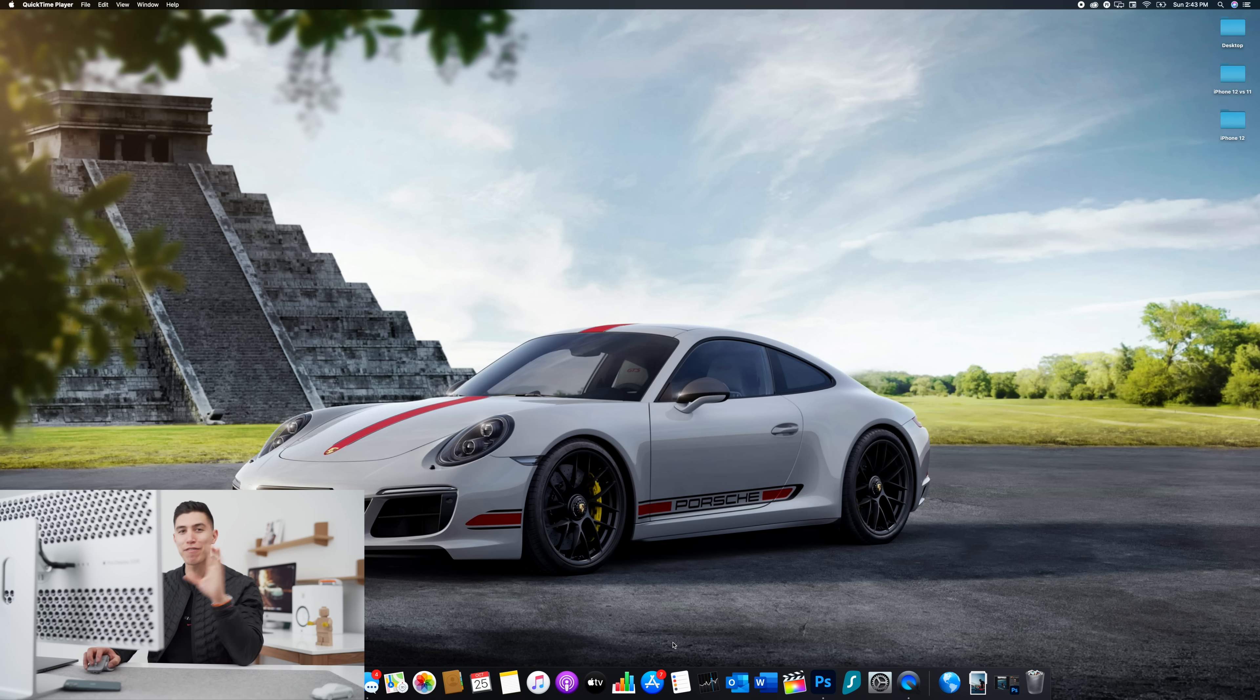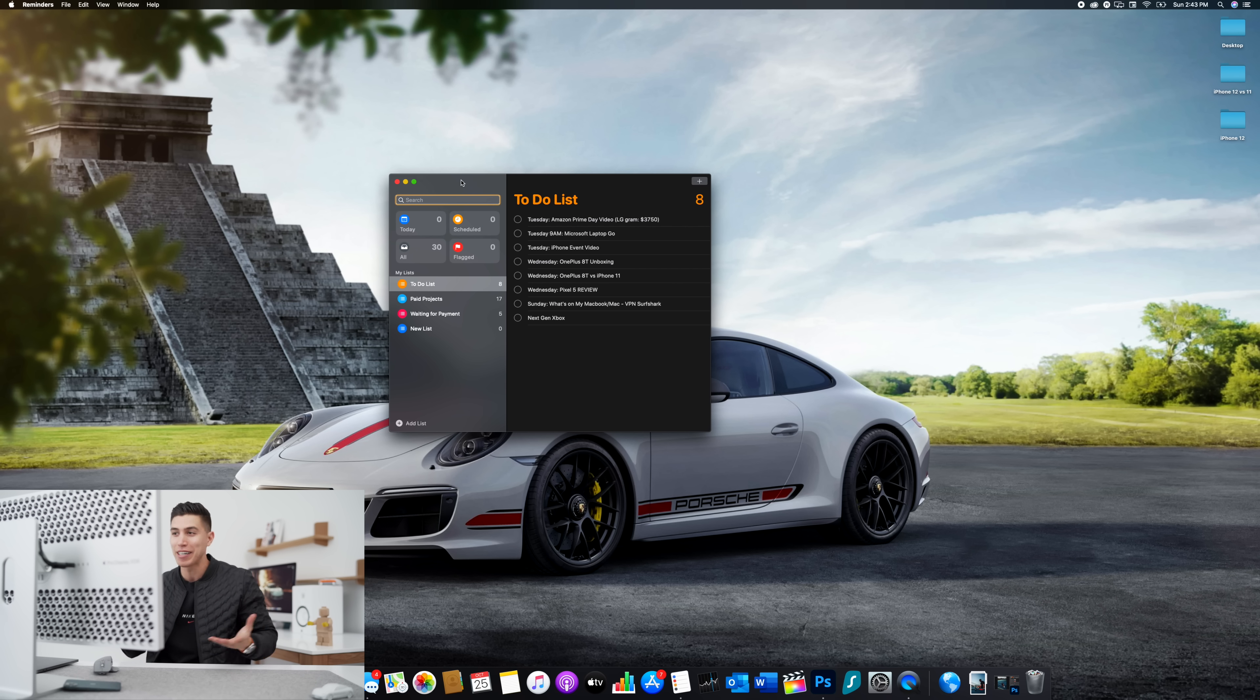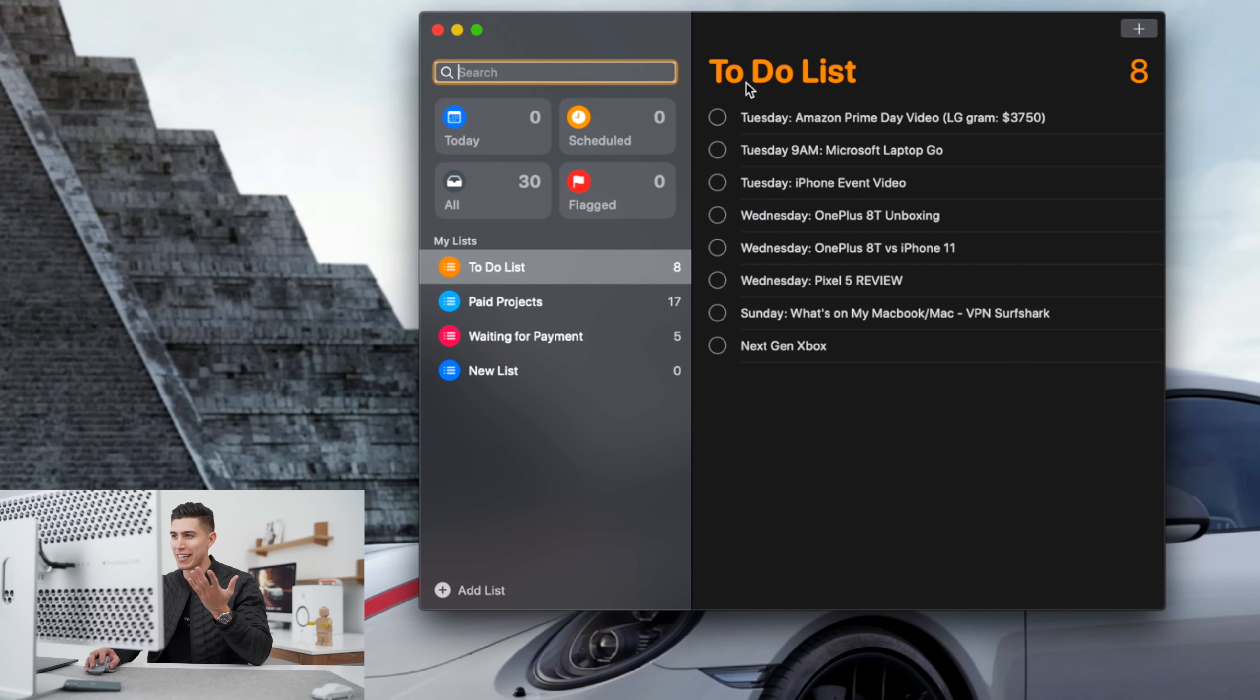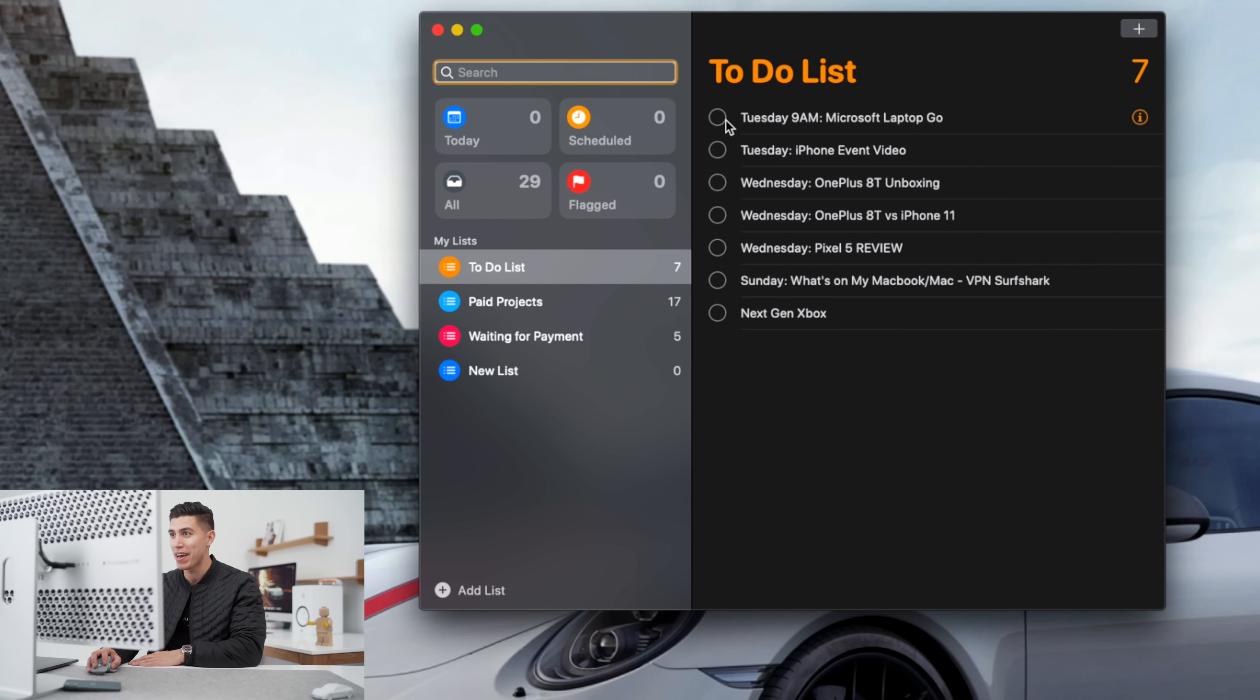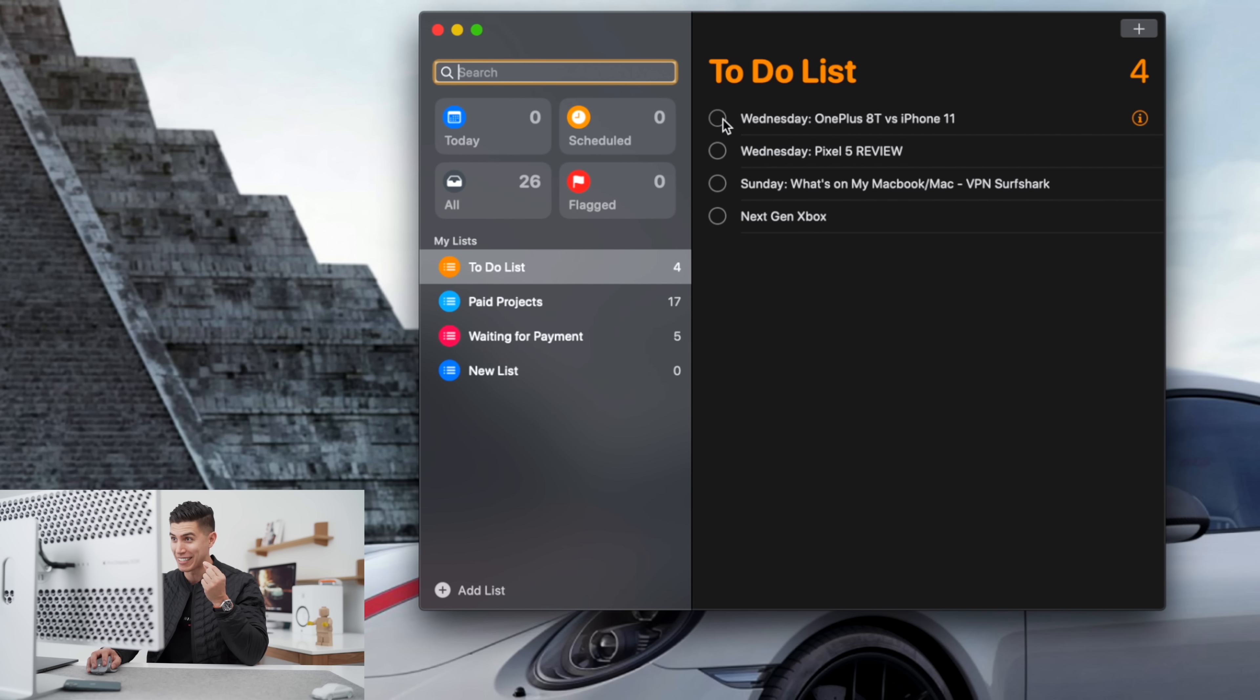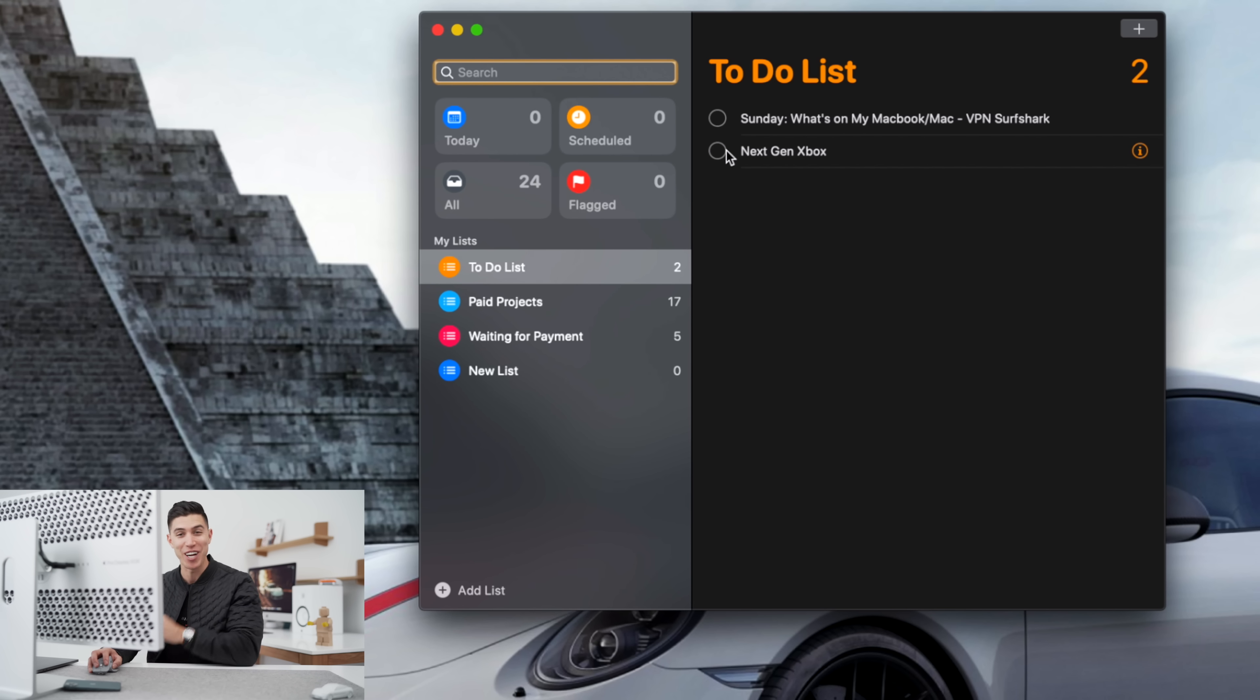The first thing that I do every single morning, I check my reminders app. This is actually just a stock app from Apple. It's my to-do list for the day. You can see my current to-do list and I've left some of these items here just so I can check them off and show you. It's so simple to use. For example, last week during Techtober, we had Amazon Prime Day. I got my Microsoft laptop video out, all the iPhone videos out, OnePlus 8T, Pixel 5 review. This is currently what I'm working on now. So after this video is over, I can check this off and you can see the hint for next week, the next gen Xbox.